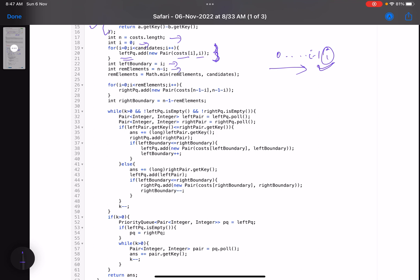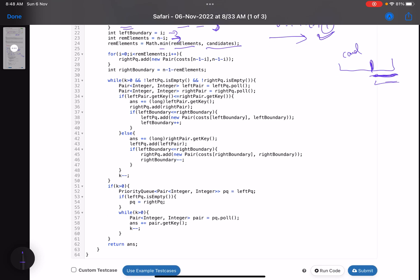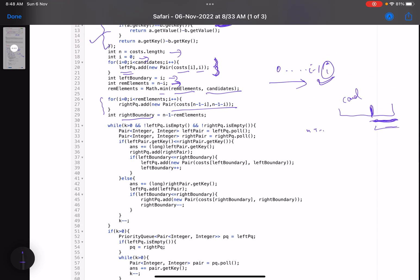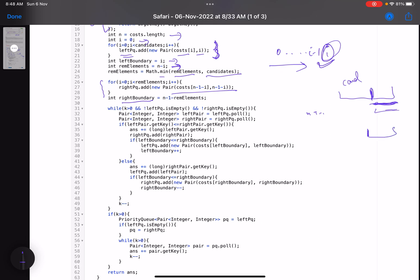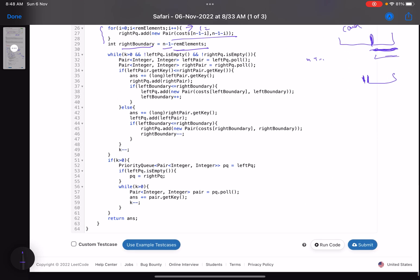For the right queue, handle the edge case: check how many elements remain. The remaining count is n minus i. Take the minimum of remaining elements and candidates. Run a loop inserting (cost[n-i-1], n-i-1) into the right priority queue. The right boundary is set to n minus 1 minus remaining elements — this is where your right boundary pointer sits, pointing to the next element to add from the right side.